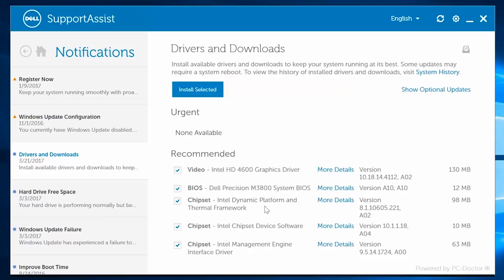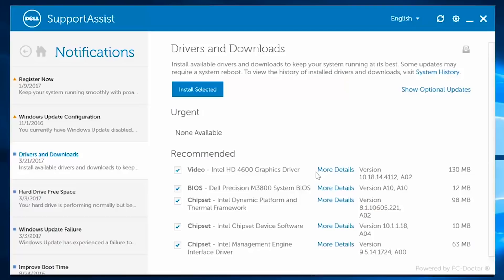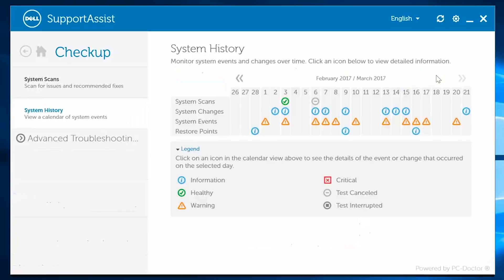Drivers and Downloads displays urgent, recommended, and optional drivers to install. This section is important, as it is a personalized list that helps you keep your PC up-to-date with items like BIOS and chipsets without ever leaving SupportAssist. You can even view your system history.